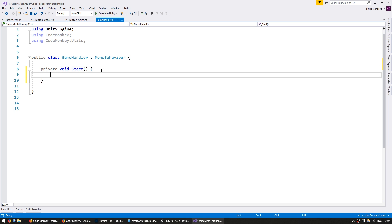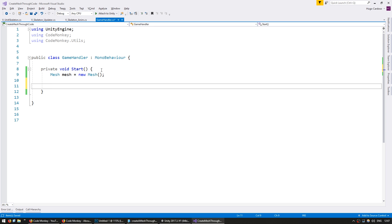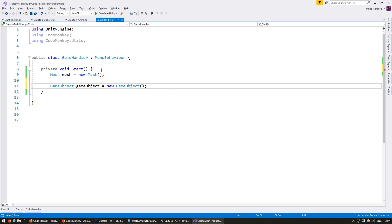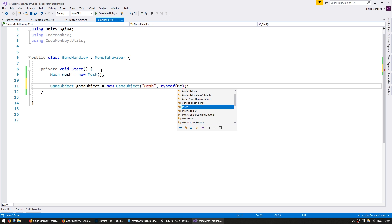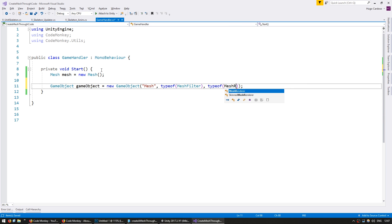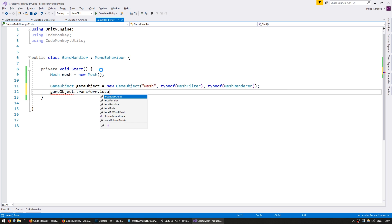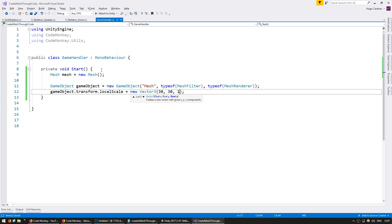So to start here, let's make our mesh and create a game object to test out. Call it new game object given name of mesh and add it with the components mesh filter and a mesh renderer. And let's just set the local scale to be big so it's easier to test. Put it on 30, 30, 1.